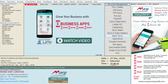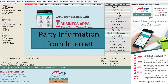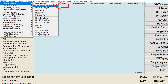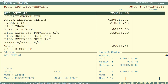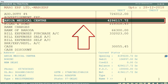Firstly, let's see the process of party information from internet in Marg ERP software. For that, we will go to the Masters menu, then to Ledger Master, and then enter on Modify Ledger. A ledger alteration window will appear in which we will now select a party ledger to view its information from the internet. Suppose we select Ahuja Medical Center.